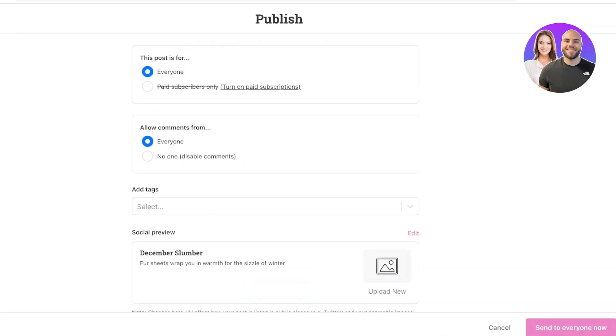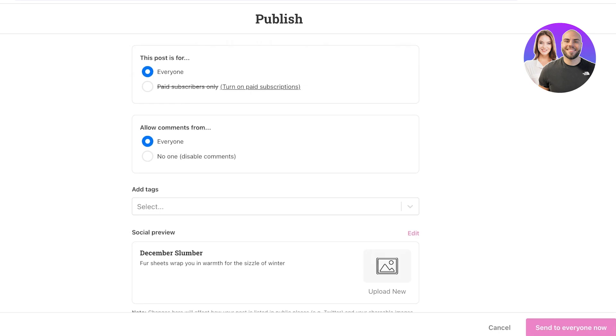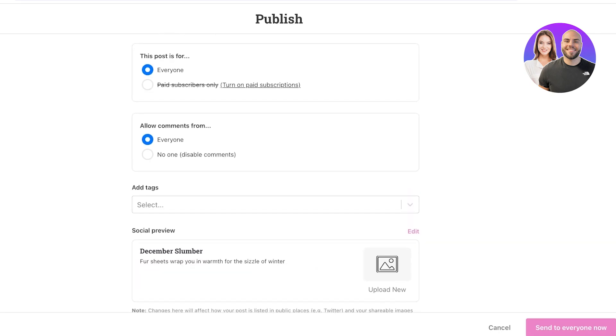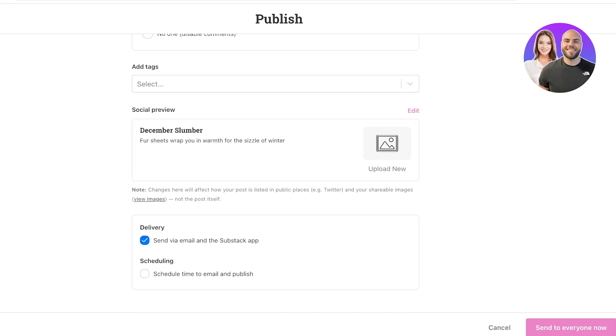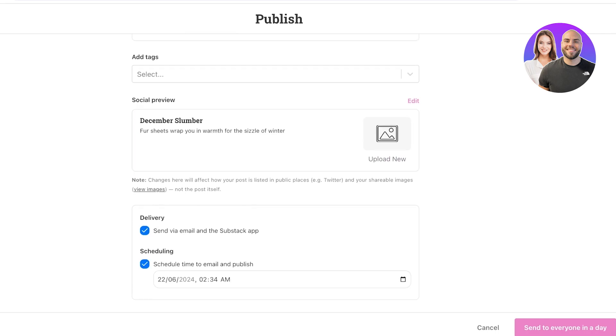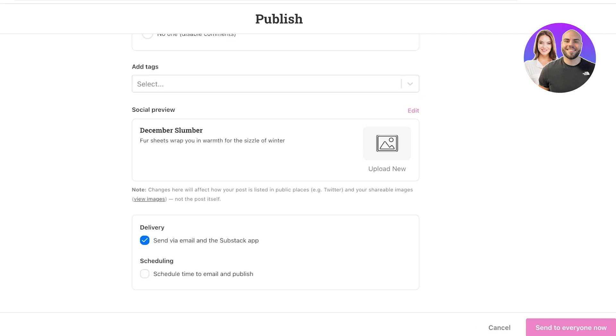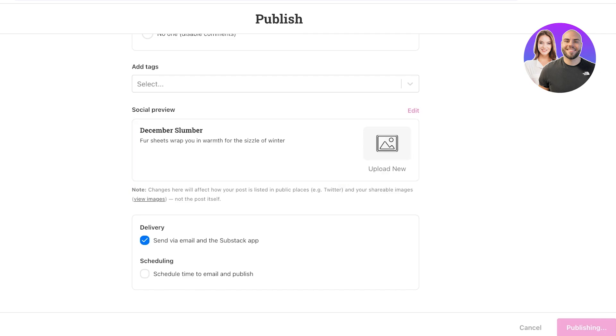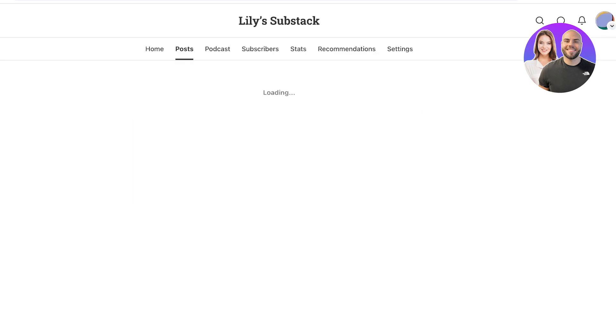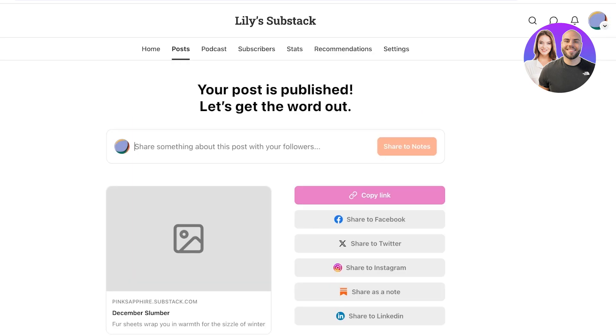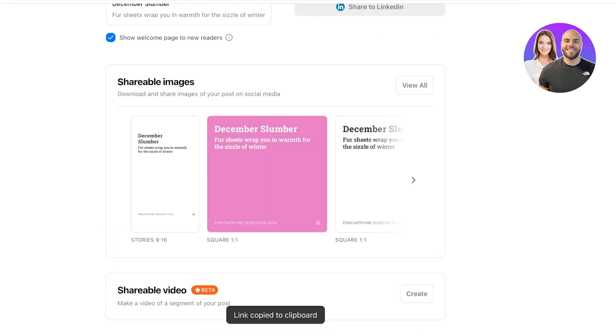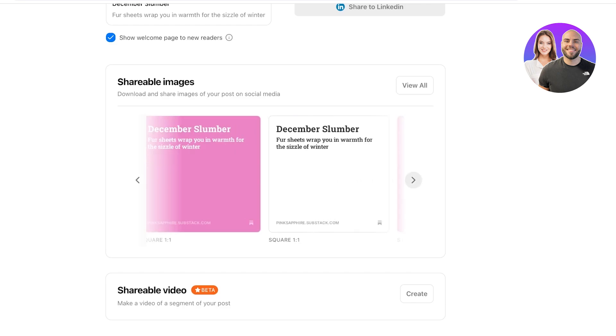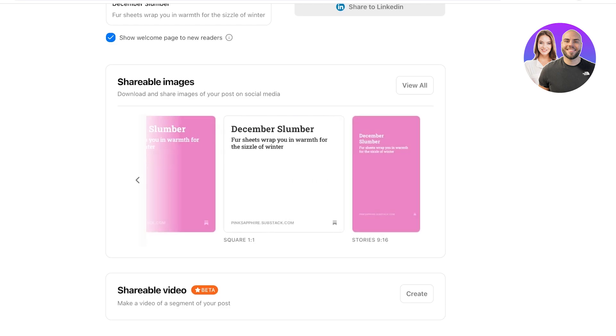Once completed, click on continue on the top right and you will see your publishing settings. So who is this for? And then you can select your tags, add your social preview, and you have two delivery options. So you can schedule a time to email and publish, or you can just directly send it out. So I will send it out to everyone right now. And now my Substack is being published. So if I copy the link, I will be able to see what my Substack looks like. So I have shareable images of this as well that can help me in sharing them on social media.